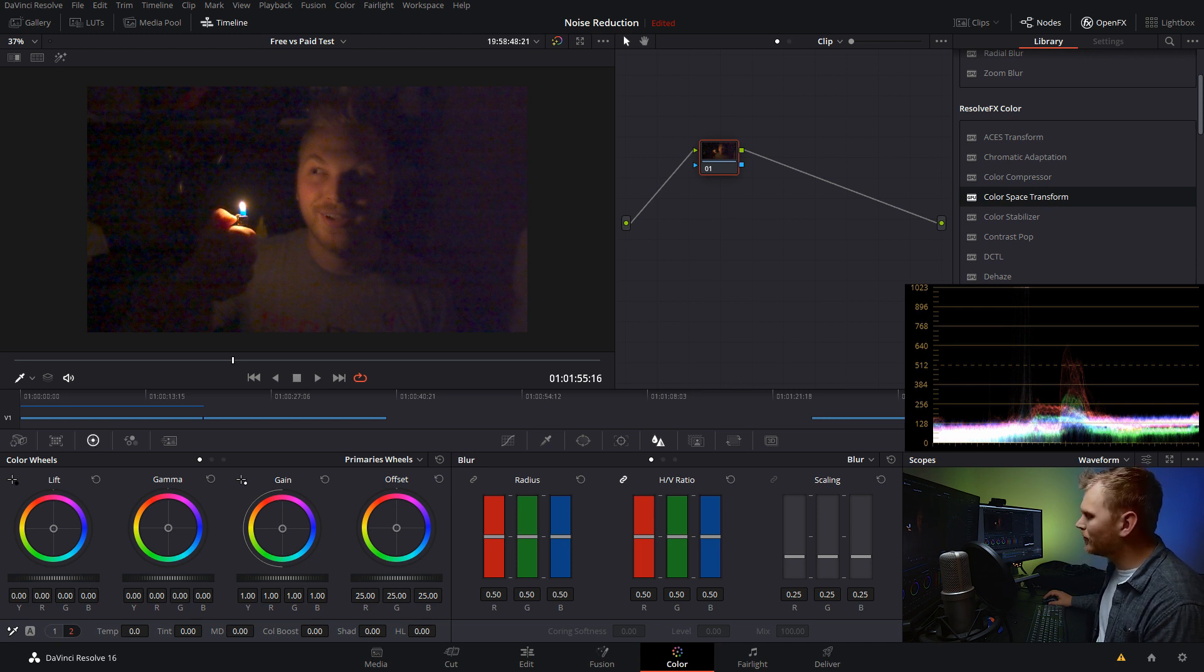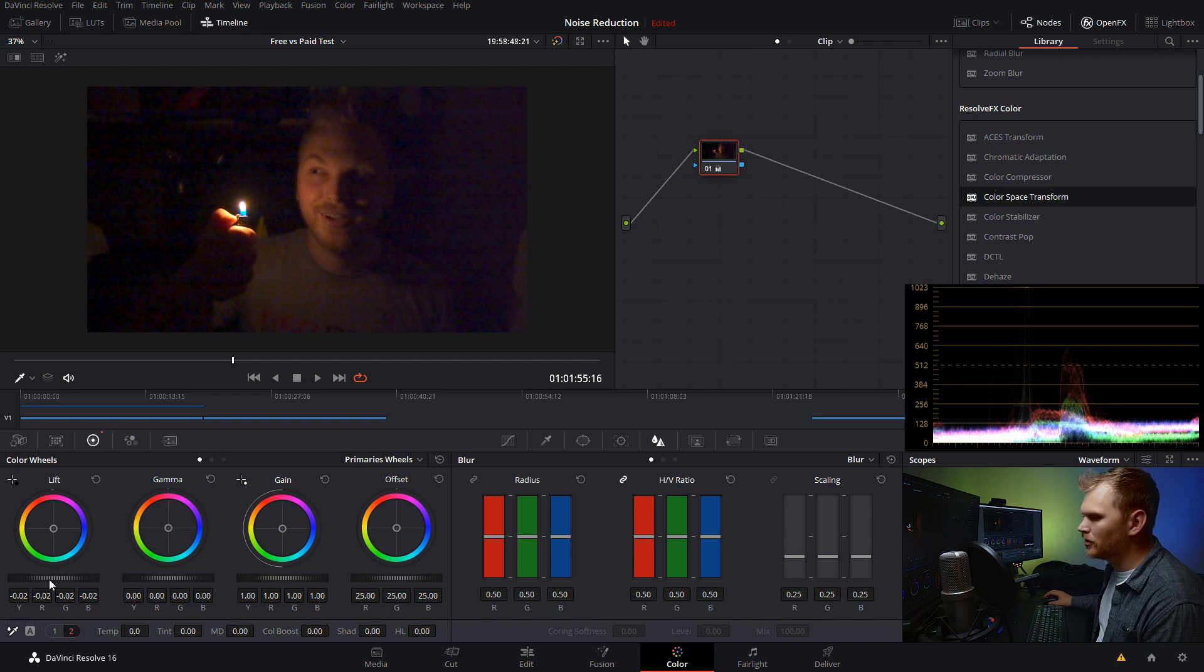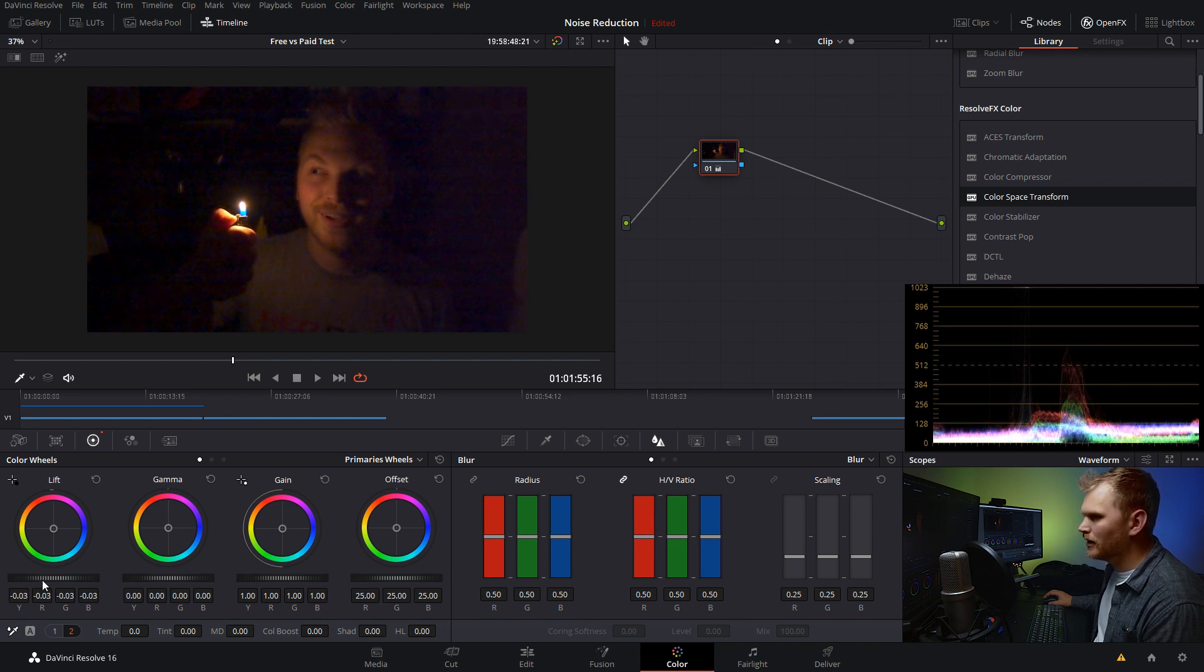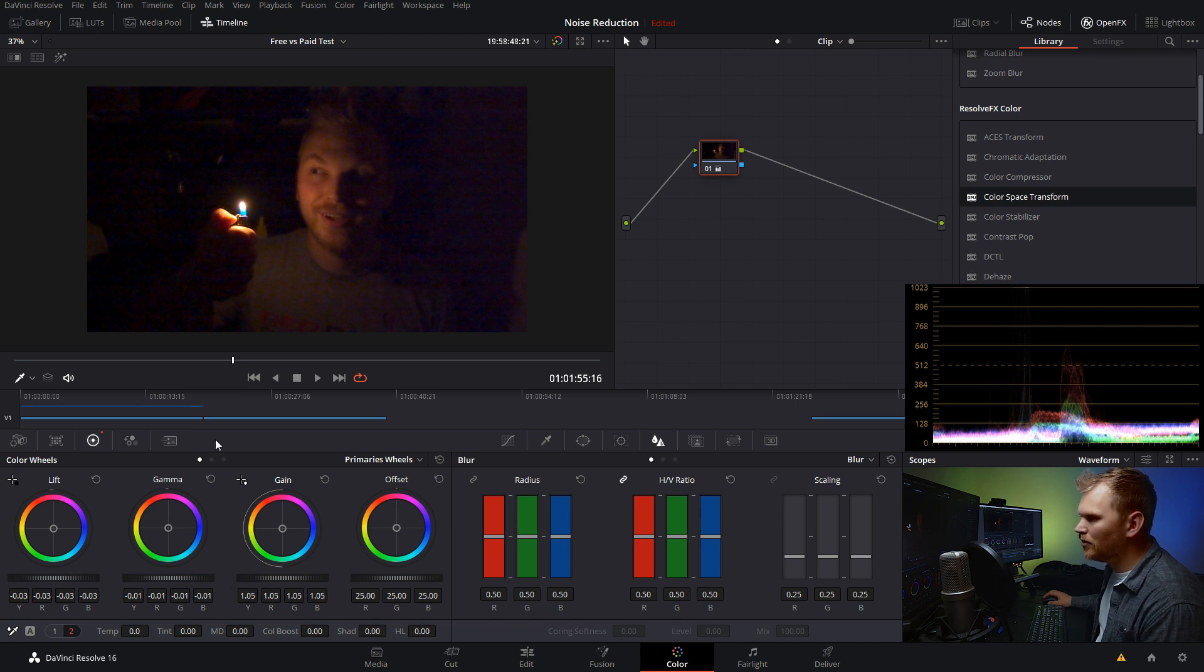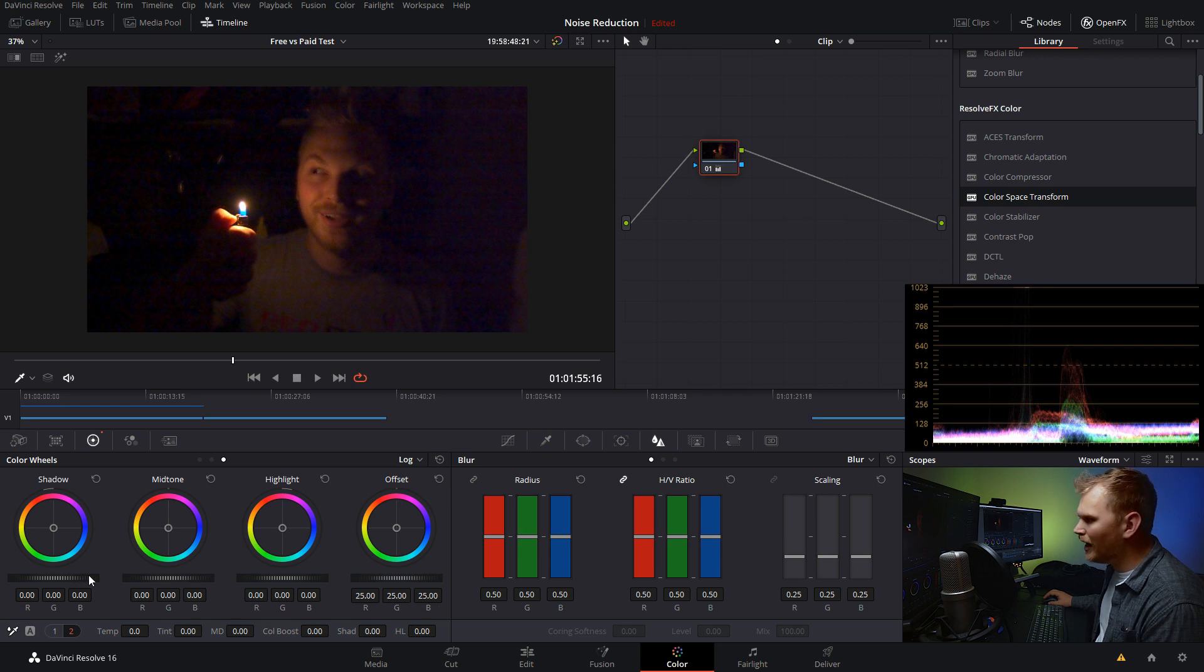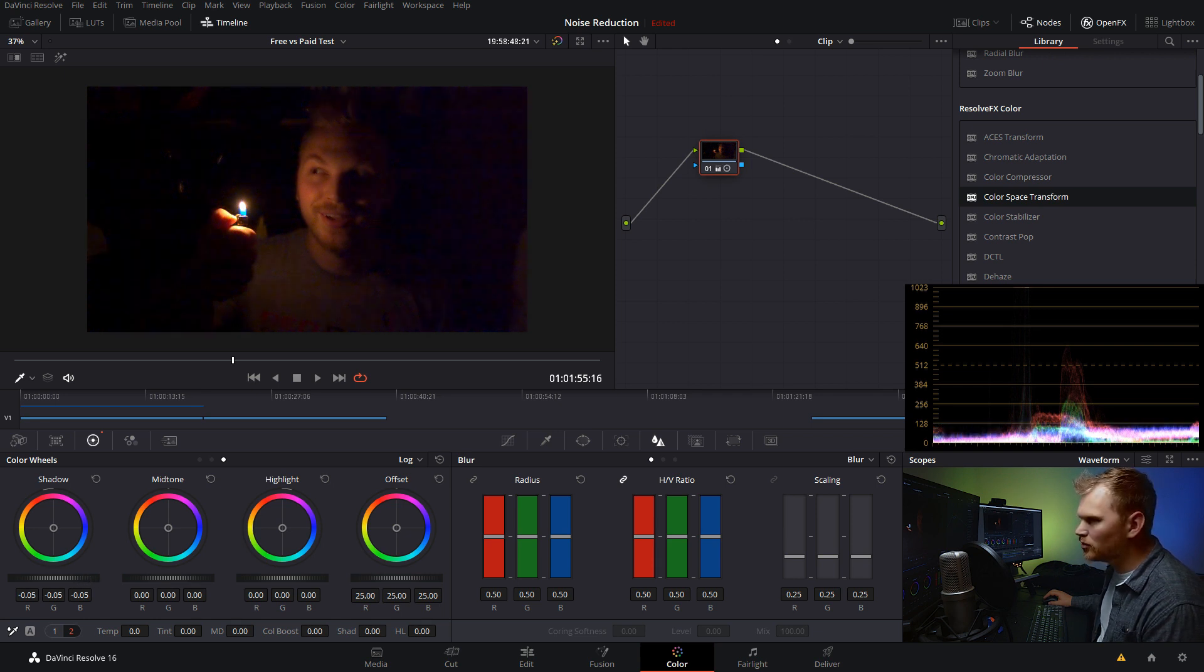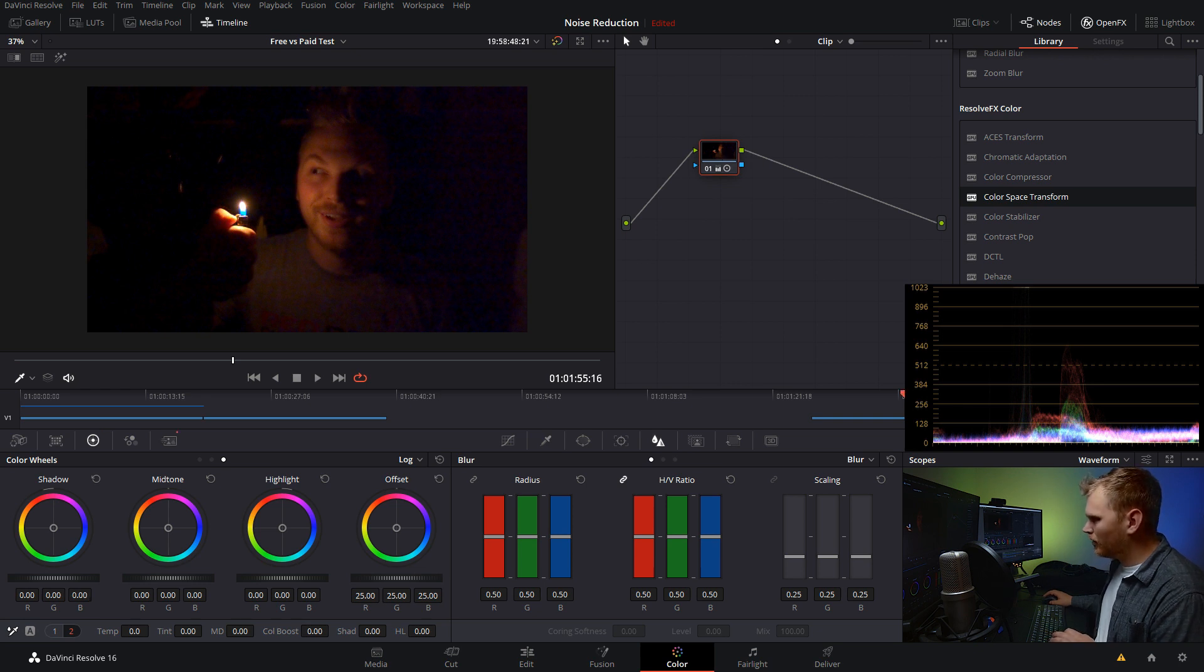So here we are in DaVinci Resolve 16 and you can see this shot is super noisy. If we check out our RAW tab, it was shot in Blackmagic RAW at 20,000 ISO. So to start things off, we're gonna use the studio method. We're gonna go into our motion effects. And if you want more info on how to set this up, check out my noise reduction video right up here.